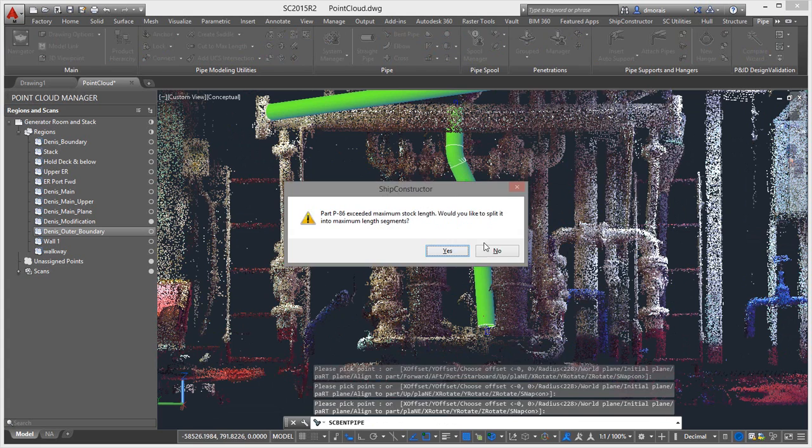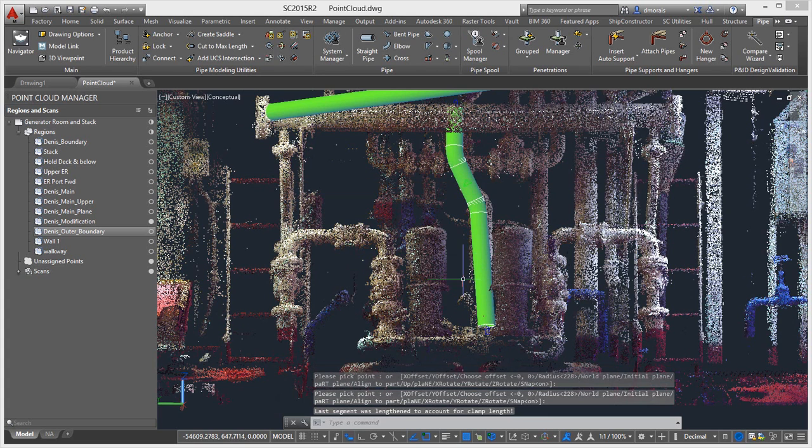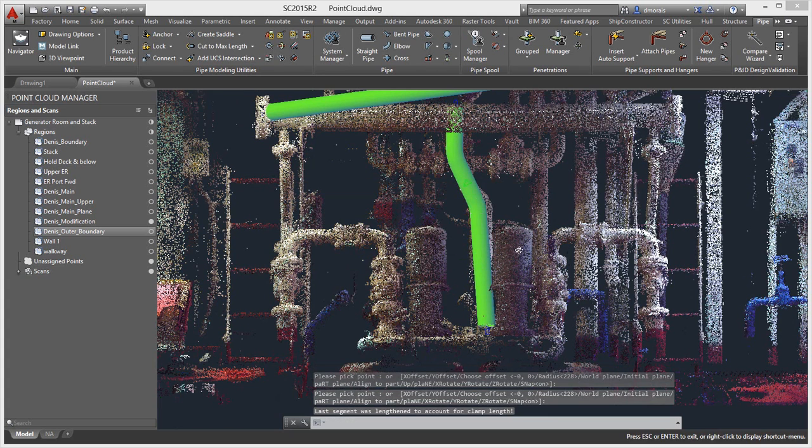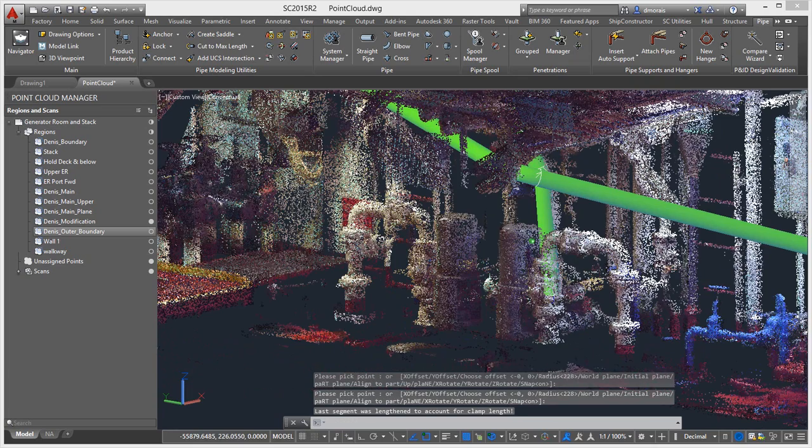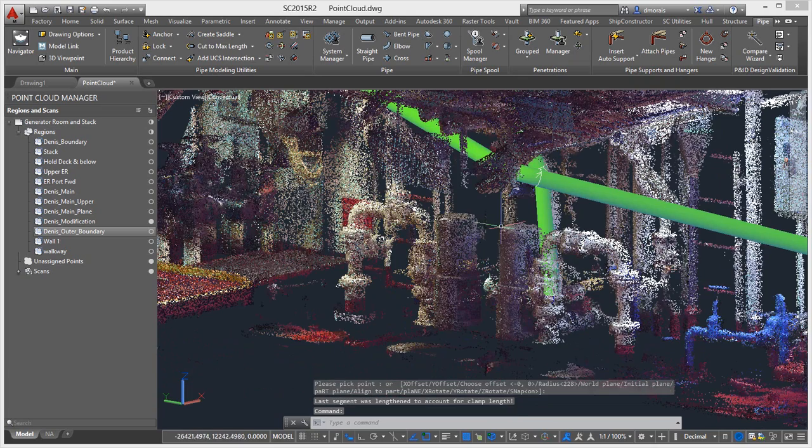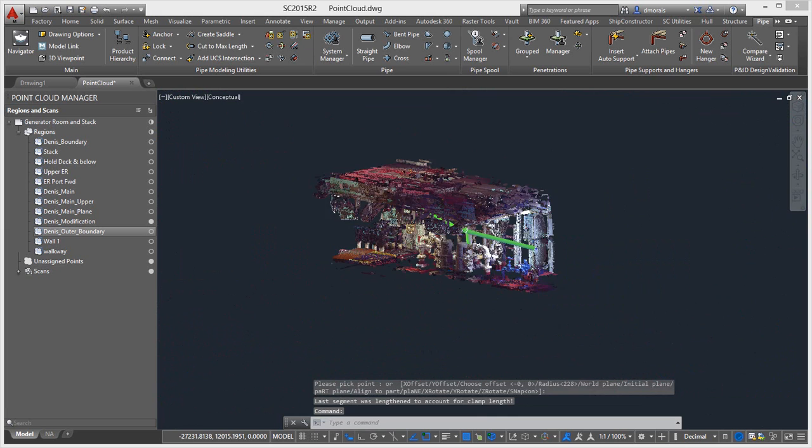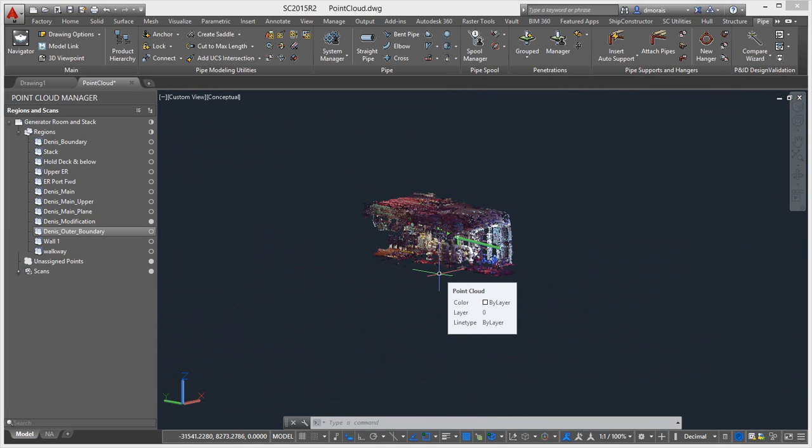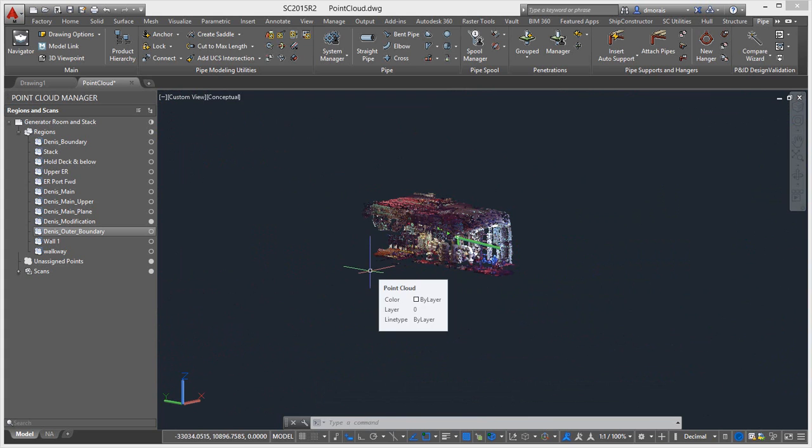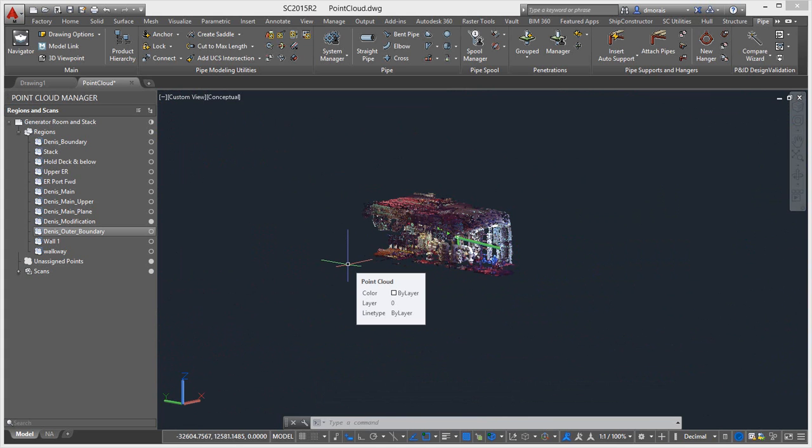And I'm not the greatest modeler but I think you guys get the point that the geometry and the point clouds are all in the same project. So hopefully that gives you an idea of how you can use point clouds in the Ship Constructor environment using ReCap and just the functionality that's within Ship Constructor.